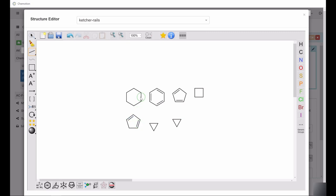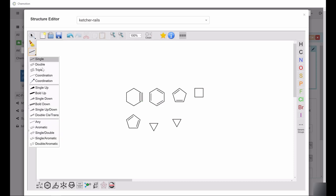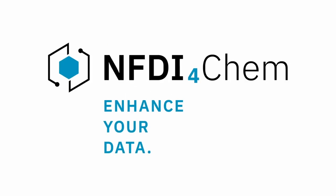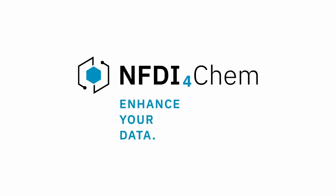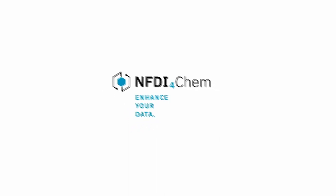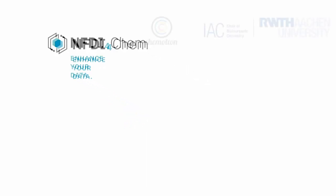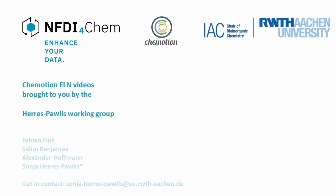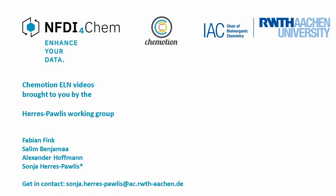To access any other required bond types, you will have to use the menu on the left.